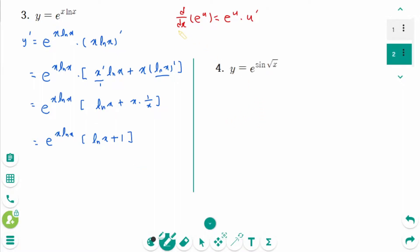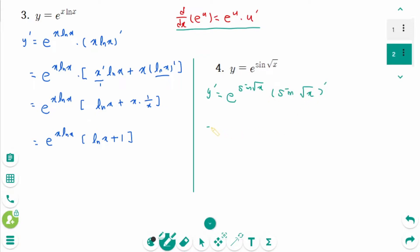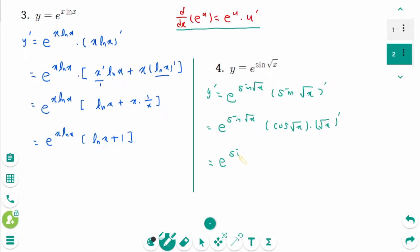Question 4. Using the chain rule, y prime equals e to the power of sin(√x) times (sin(√x)) prime, equals e to the power of sin(√x) times cosine(√x) times (√x) prime. The final answer is e to the power of sin(√x) times cosine(√x) times 1 over 2√x.